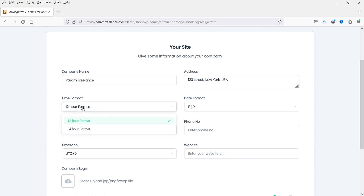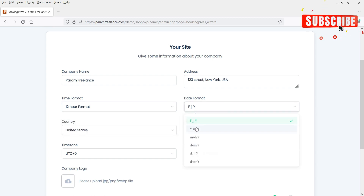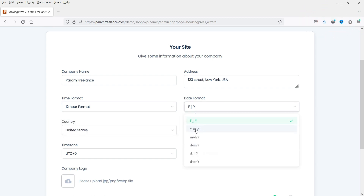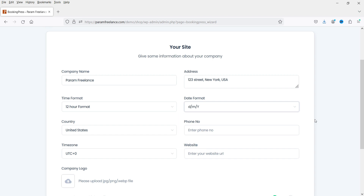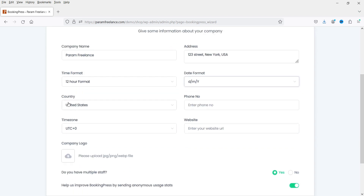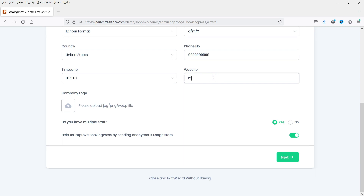This is the time format — I'll keep it on 12-hour format. This is the date format; you can change it. I'm going to select day, month, and year as the date format. I'm going to keep the country as United States. You can add the phone number here — I'm going to add some dummy number. This is the time zone and you can add your website address here.